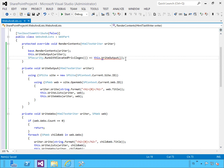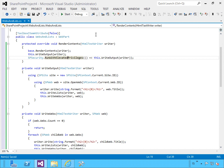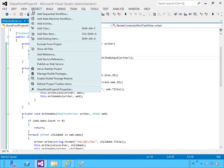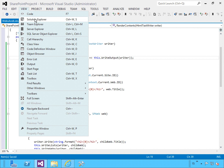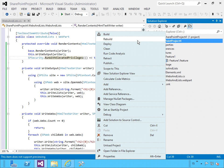I forgot to pass in the writer. We're calling RunWithElevatedPrivileges to execute the WriteOutput method, so it runs as the system account — the service account or application pool account — with full control rights. Let's recompile to make sure it compiles, and then deploy it.